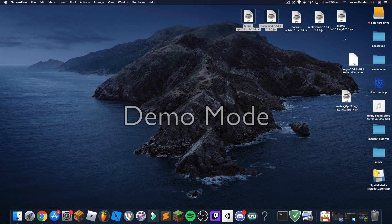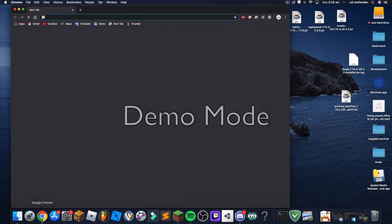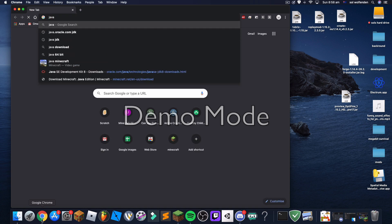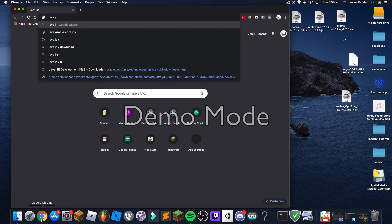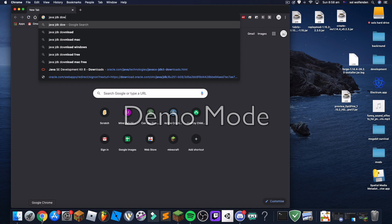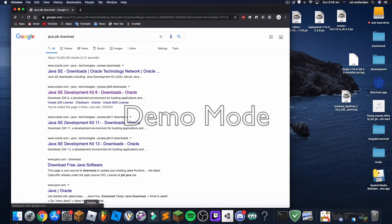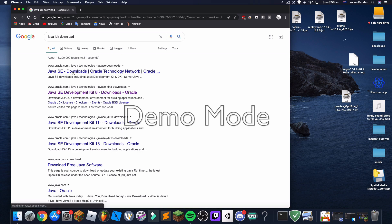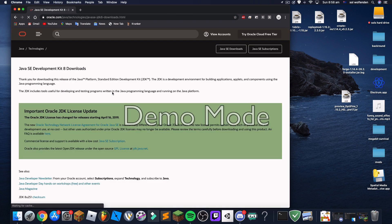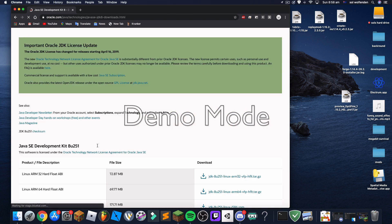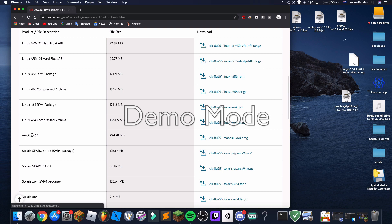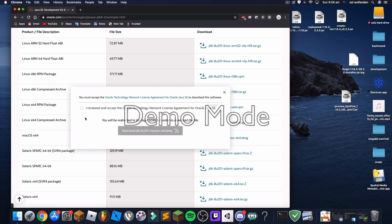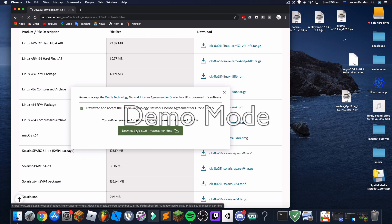So the first thing you're going to do is open your web browser, then you're going to search Java JDK download. Then you go to the second link down here, Java SE Development Kit 8 downloads Oracle. Then you'll go down and find macOS x64, tick the box and press that button.